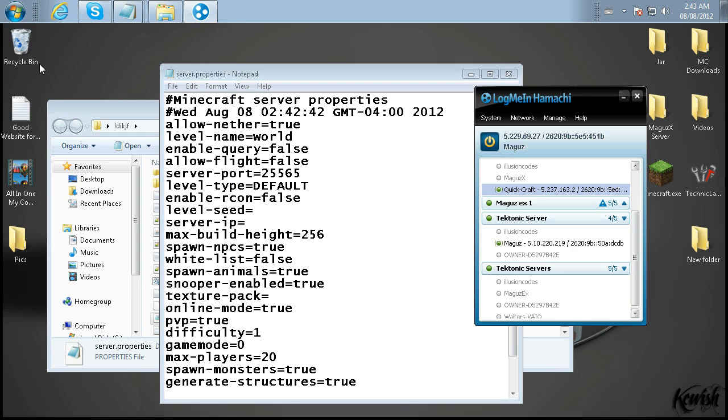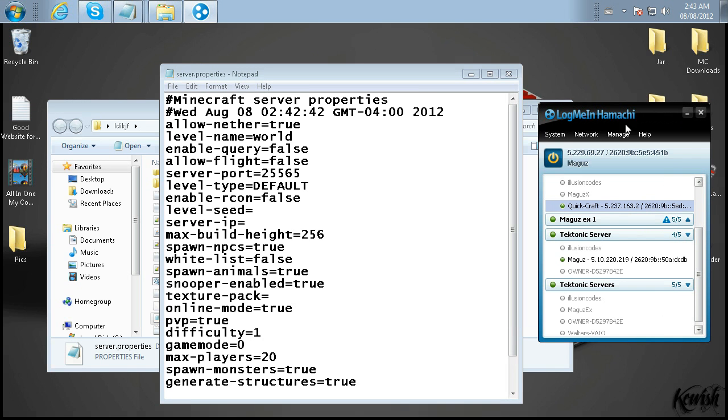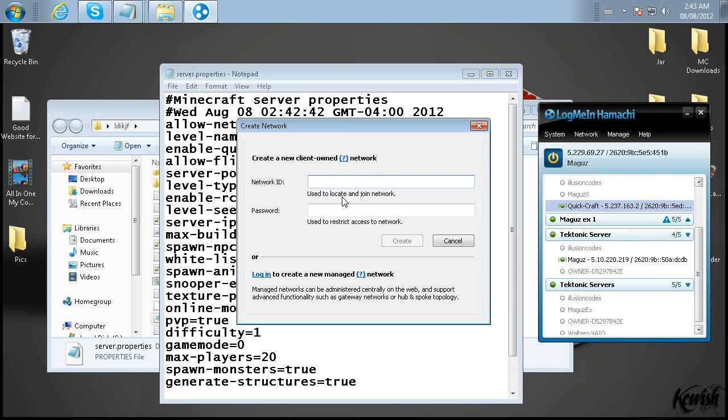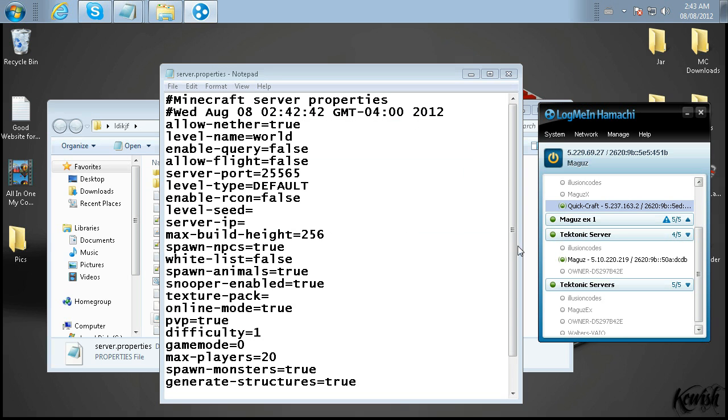So if you don't have Hamachi already installed, be sure to go in the link that I'll leave in the description, get that installed, and then what you're going to do here is create a new network. Call it whatever you like. This is what your friends will need to be able to join that network and join your server as well. You can use a port forward method, but I recommend not doing it that way. It's not as safe, and you may be vulnerable to computer hacks and attacks.